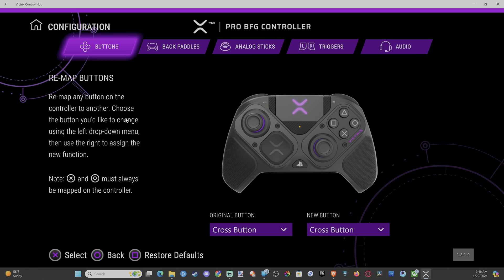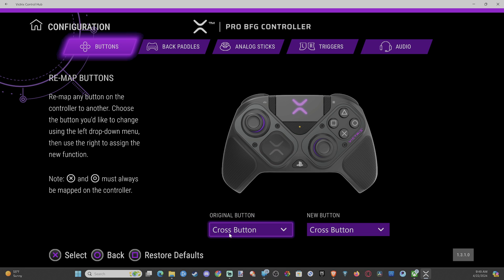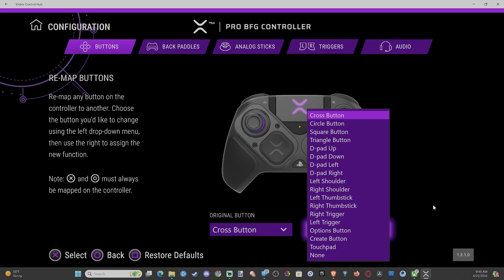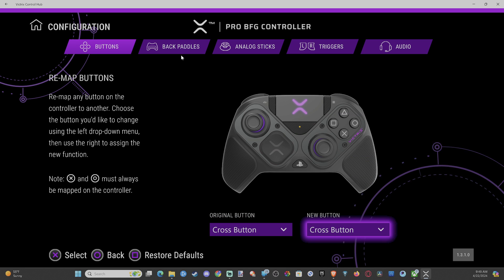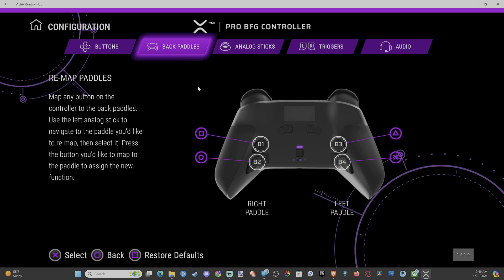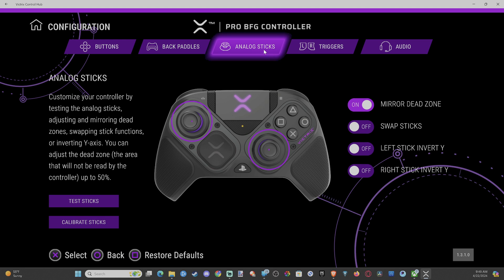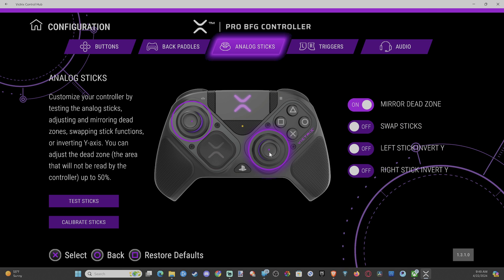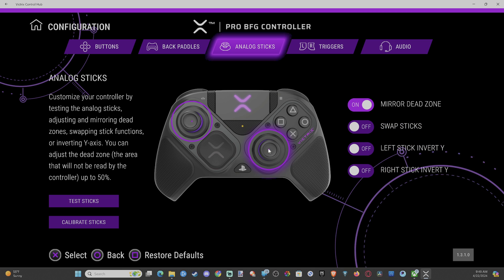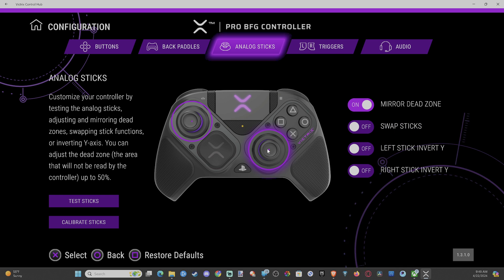I can go to configure. I can remap the buttons. So just choose the original button and then the new button. Then you can remap the back paddles on here. You can change the dead zones on your controller. So just click into here, and then you can use the thumbstick on the controller to increase it or decrease.